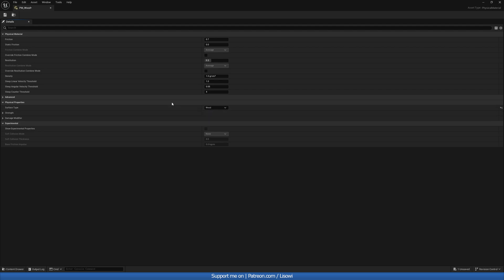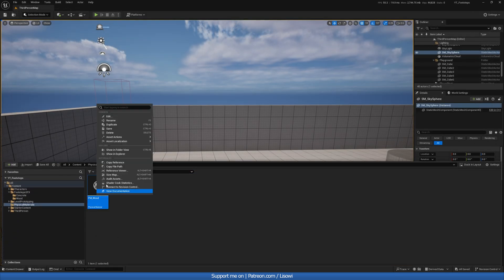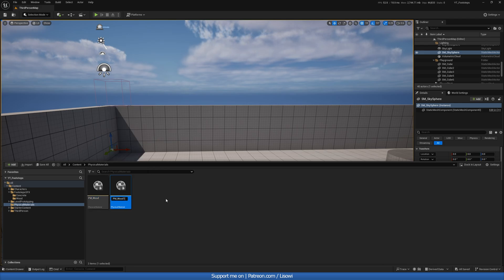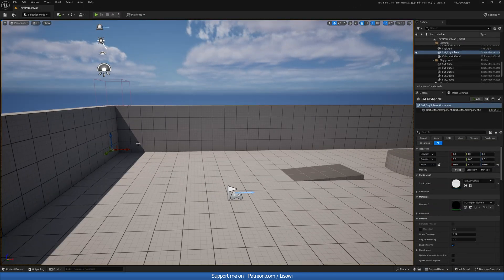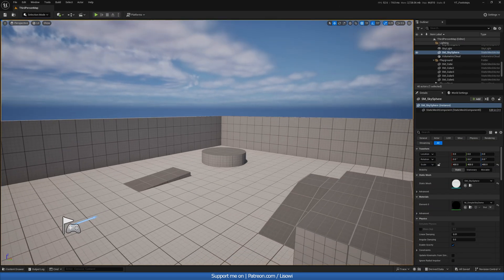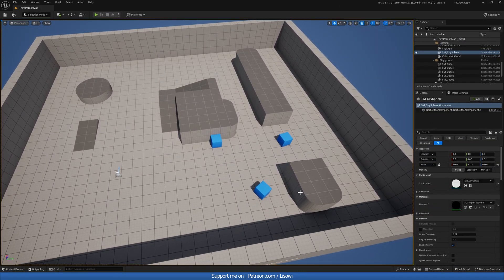We'll save that. Next, duplicate this and create a Concrete version. Open it up and change Wood to Concrete. You want to do this for all the surface types you want. Next, we want to add some of these materials into our world.